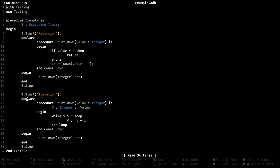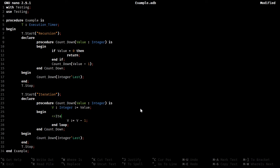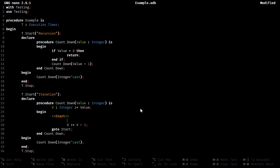In the case of iteration, it's very simple. We can actually replace this whole thing with, if we do a label, we'll just call it start. And then go to start, and then if, what was the condition? If v equals zero, then return.